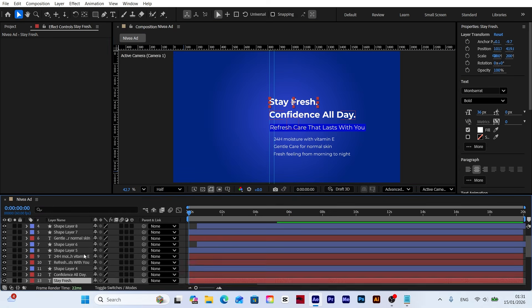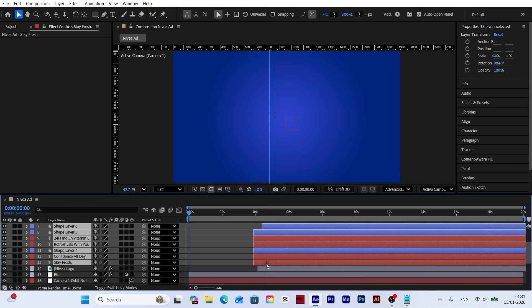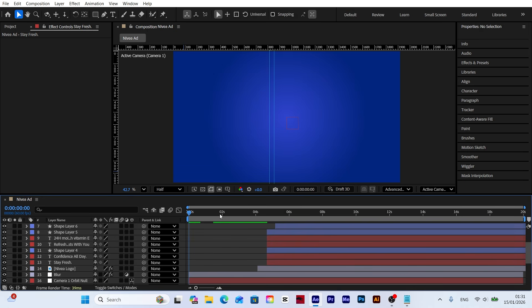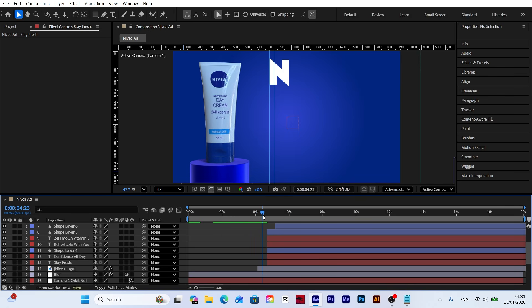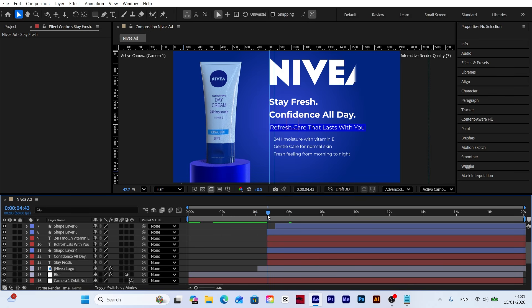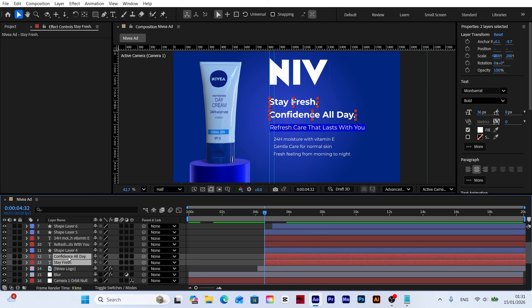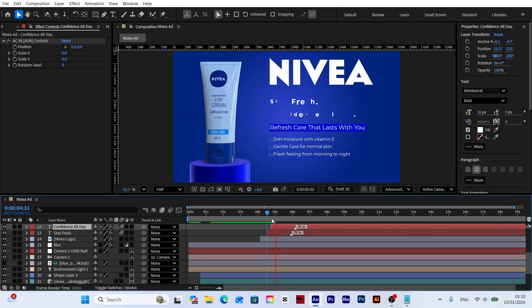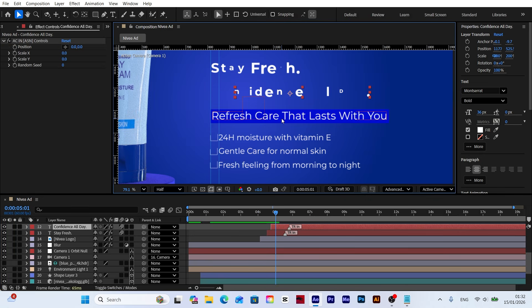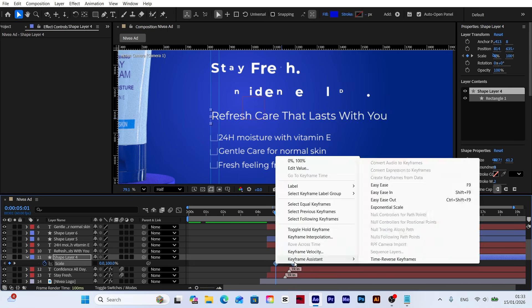I am timing the start of the text exactly at the moment the Nivea logo finishes its reveal. This ensures a professional flow, directing the viewer's attention to the text as soon as the logo is visible.